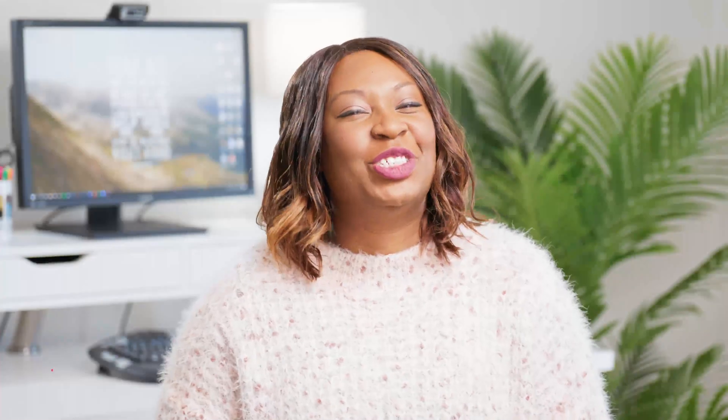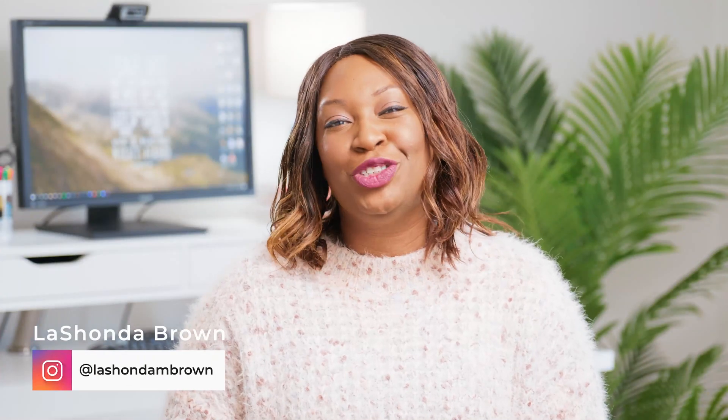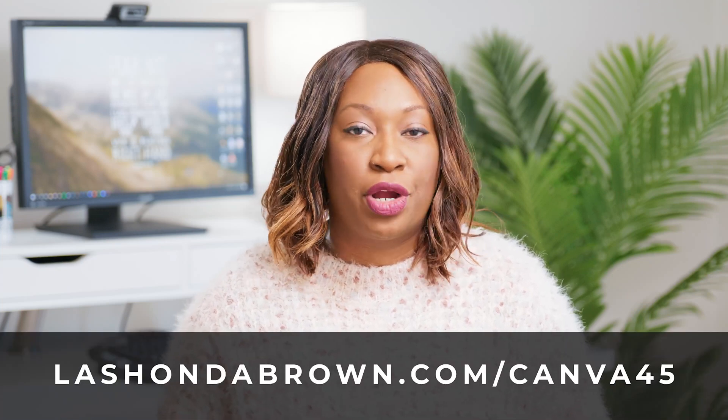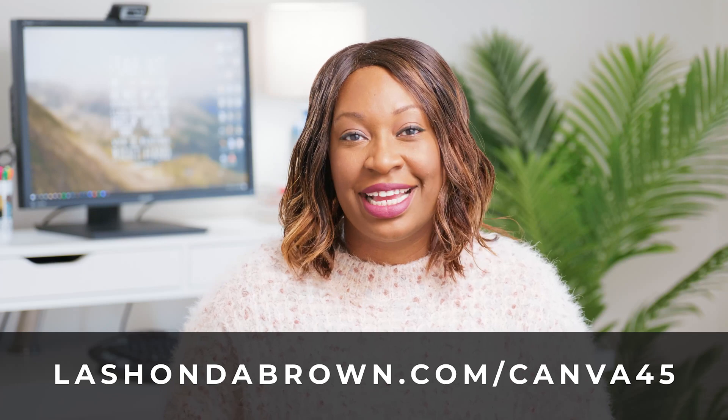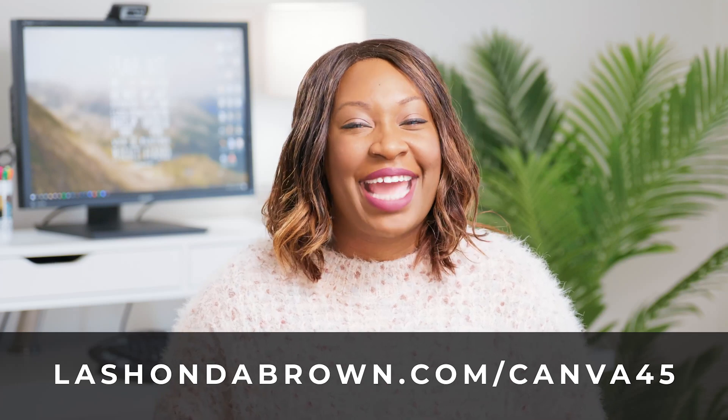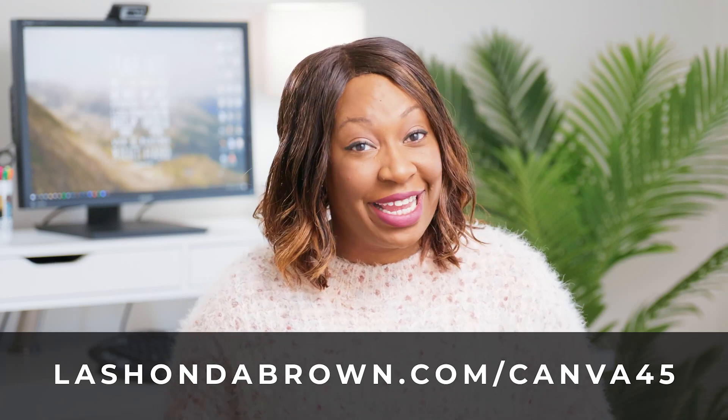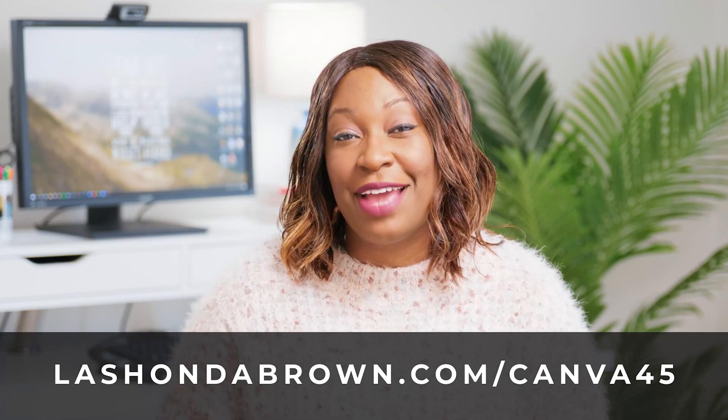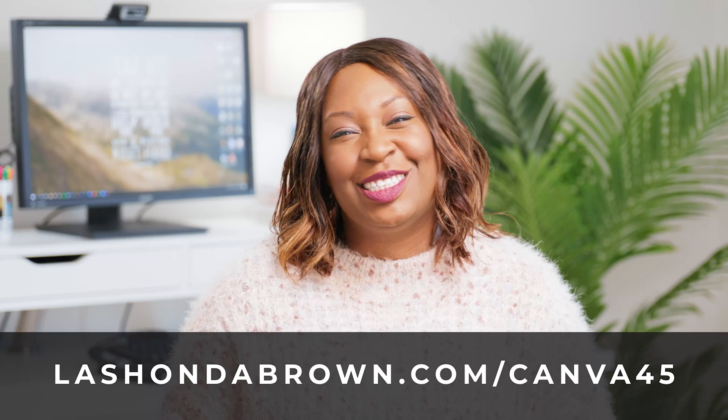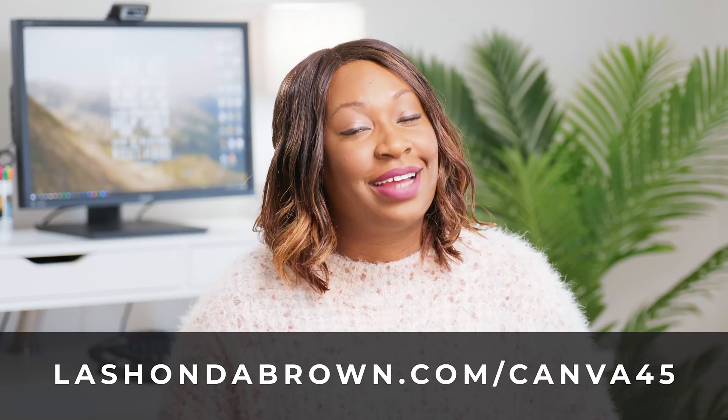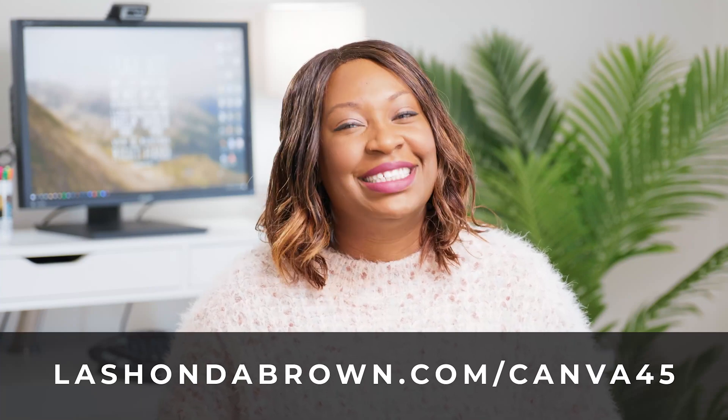Hi, my name is LaShonda Brown and welcome to Bootstrap Biz Advice where I teach you how to grow a biz without breaking the bank. If you're interested in reviews or how-to's, this channel is for you. A lot of the features I discuss in my Canva videos are based on using a Canva Pro account. If you would like access to Canva Pro free for 45 days, just go to lashondabrown.com/canva45.